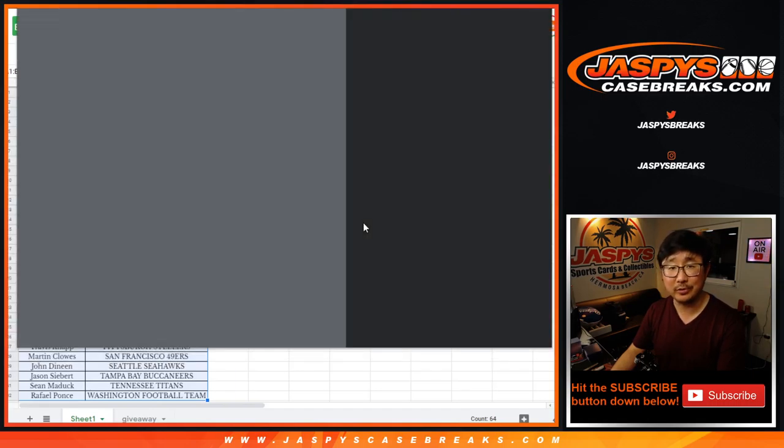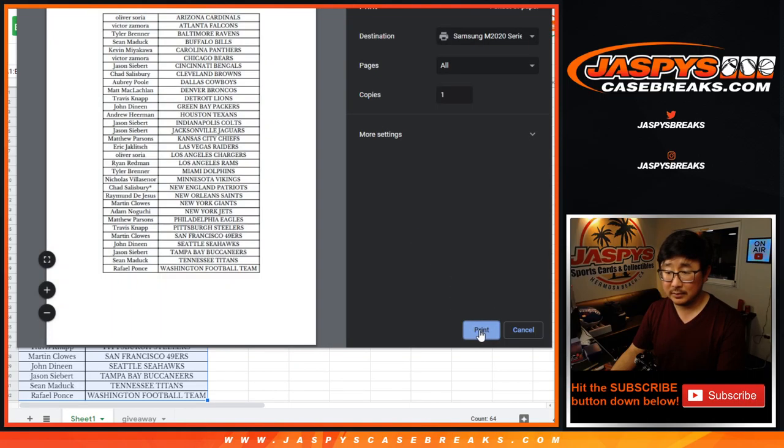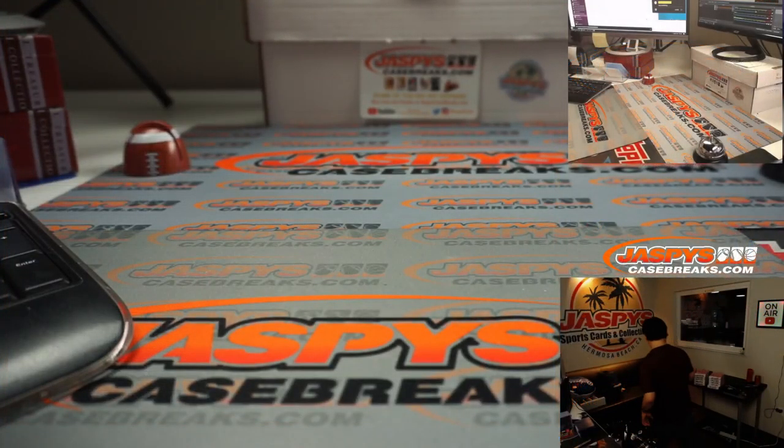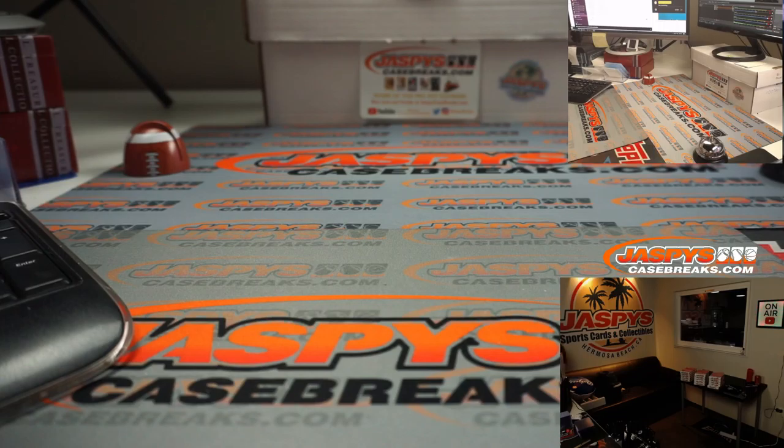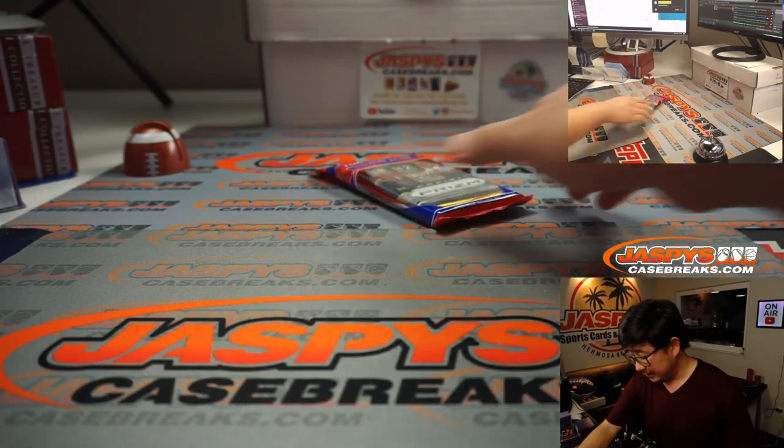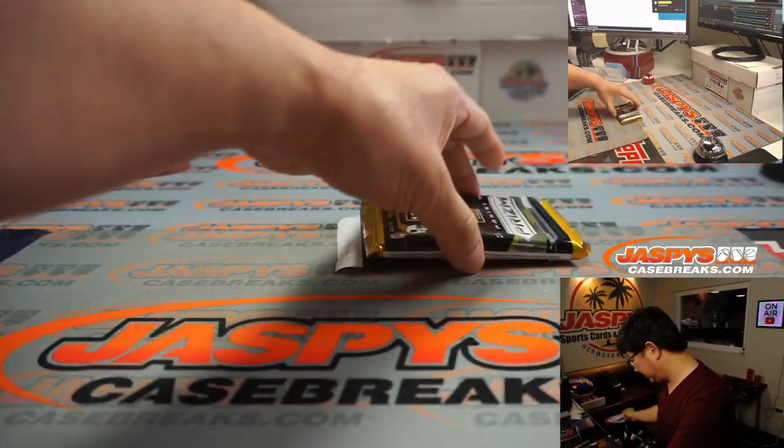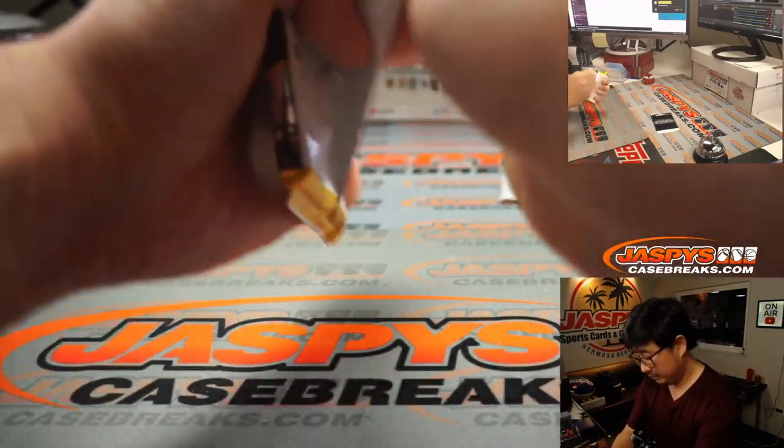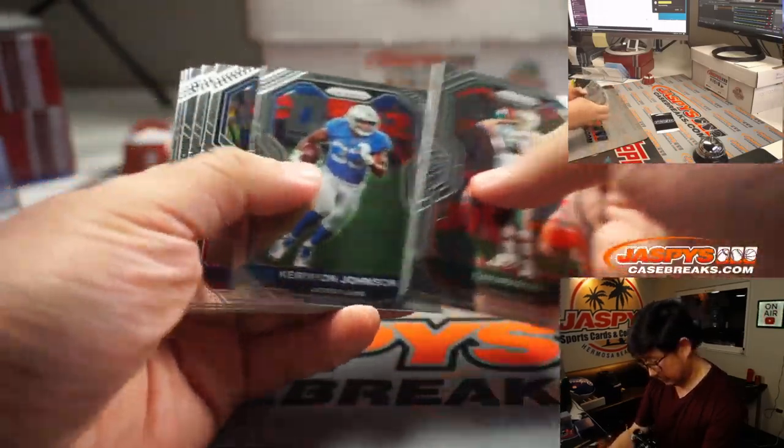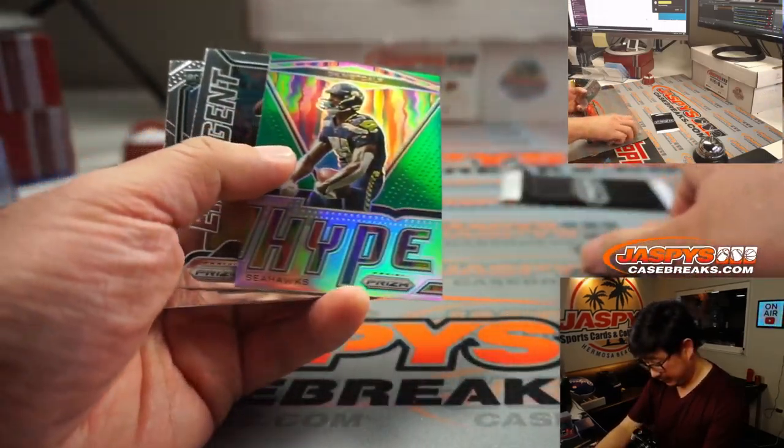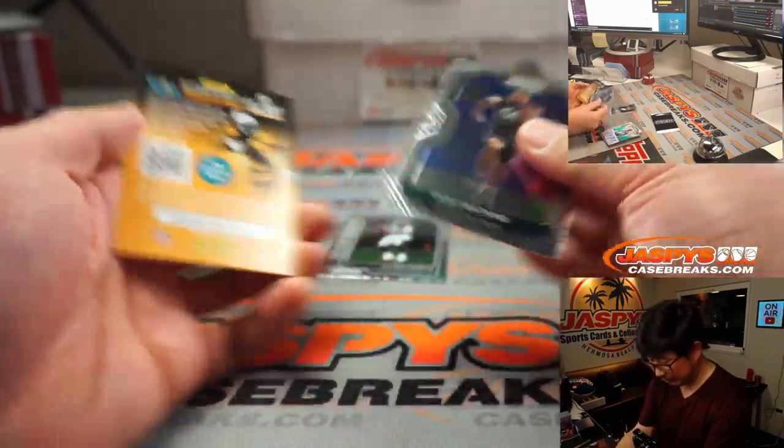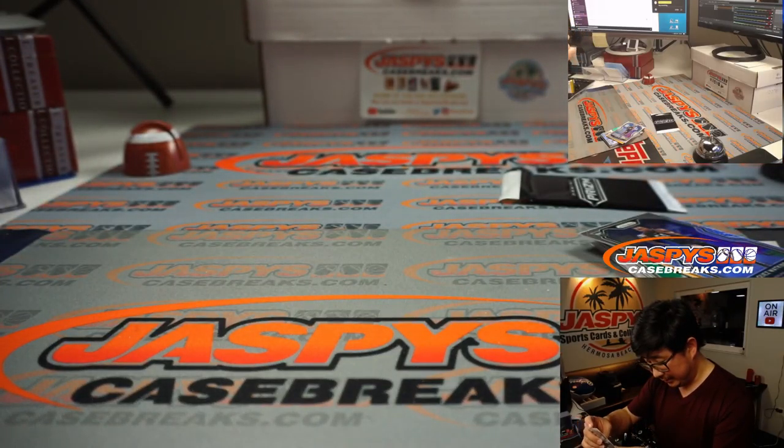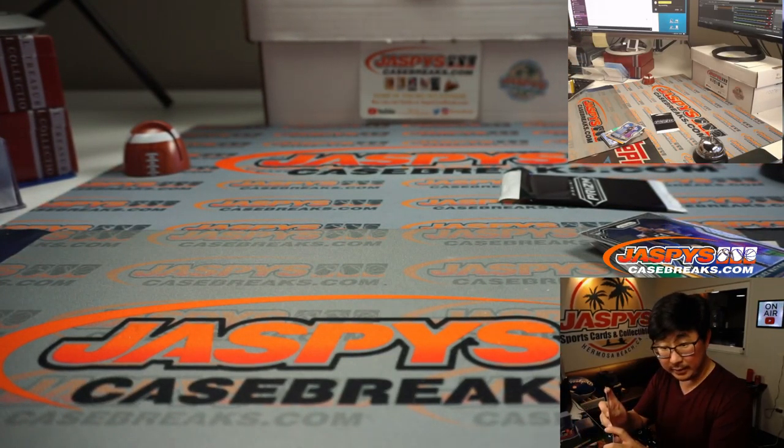We've got bigger fish to fry, which is giving away the teams. Where's the pack? DK Metcalf hype. Jalen Hurts. Quez Watkins. That was a regular rookie, Jalen Hurts, but that's still good.